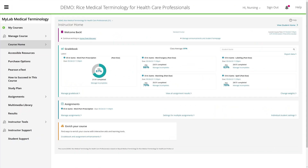Not only do you have the flexibility to create your own assignments, but you'll also have access to a wealth of critical information about your students' progress.